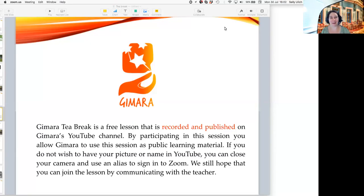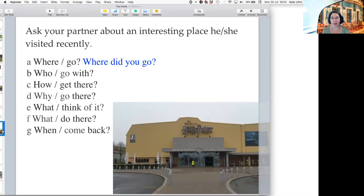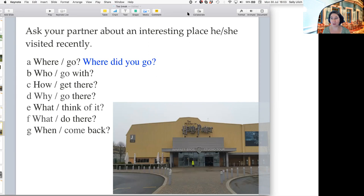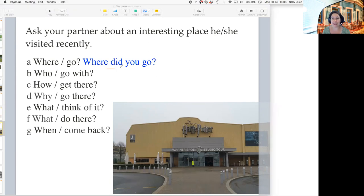Hello and welcome to our 15-minute free lesson. We call it a tea break because there's just time for a cup of tea. We record this video and share it on YouTube. Today we are going to talk about asking questions in past tense. If I give this example, talking about interesting places that somebody has been to, you can use 'did you' in a question — for example, 'Where did you go?' to ask about somebody's interesting trip.